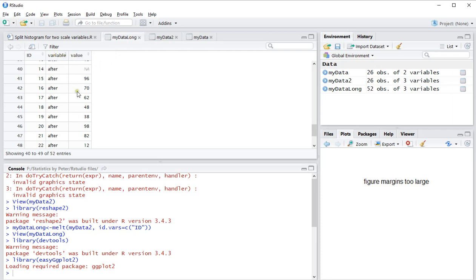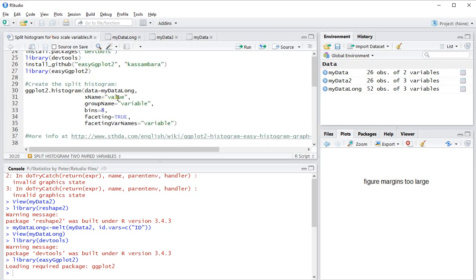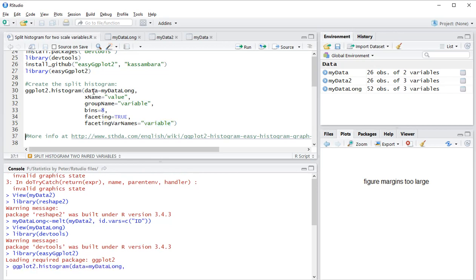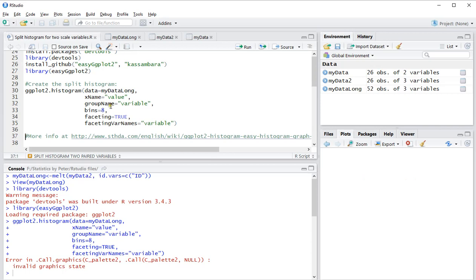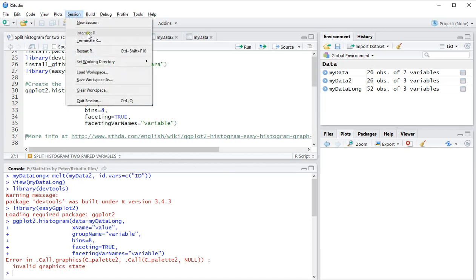The scores here, and the variable is the splitting variable—that's going to be variable up here. I want to use eight bins. Faceting is true and this should give me a nice looking split histogram. It seems to be giving me all kinds of errors today.